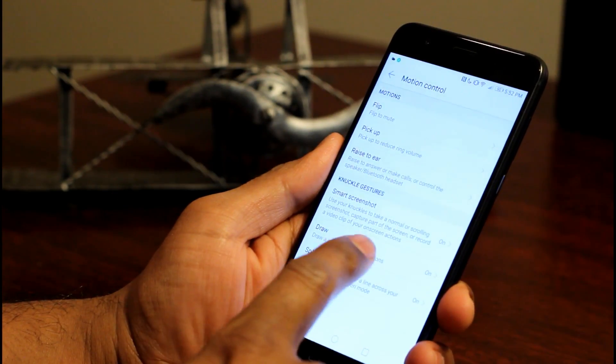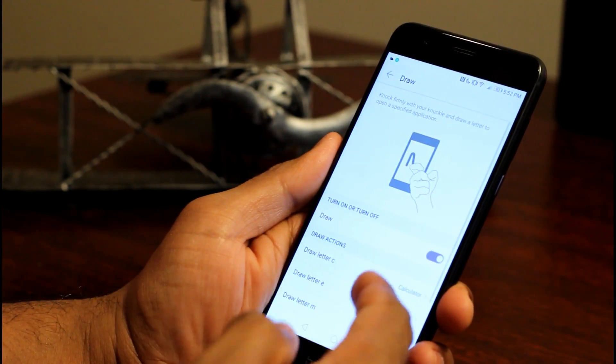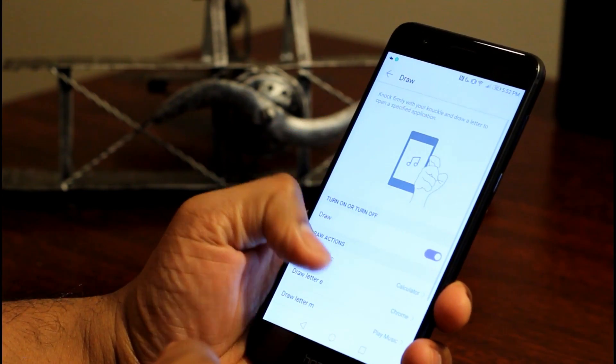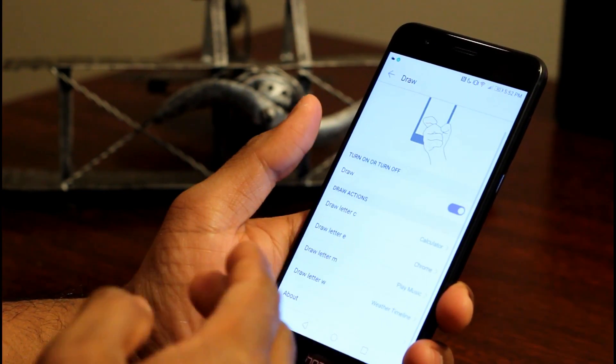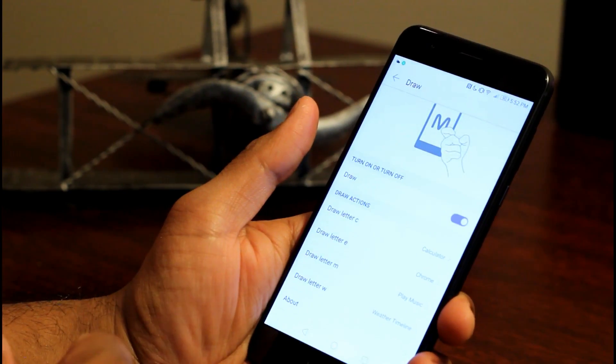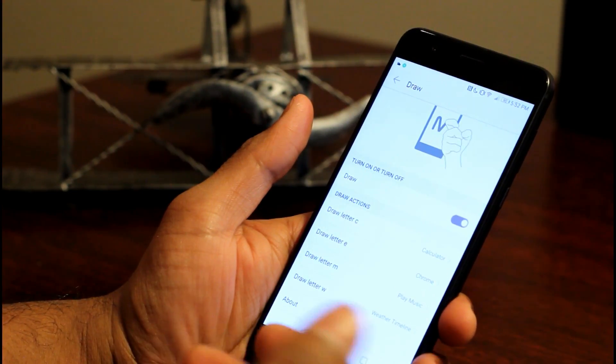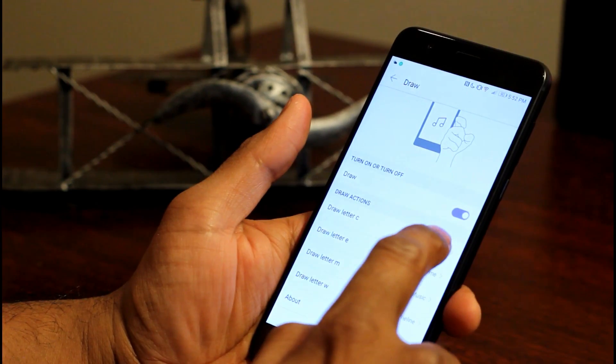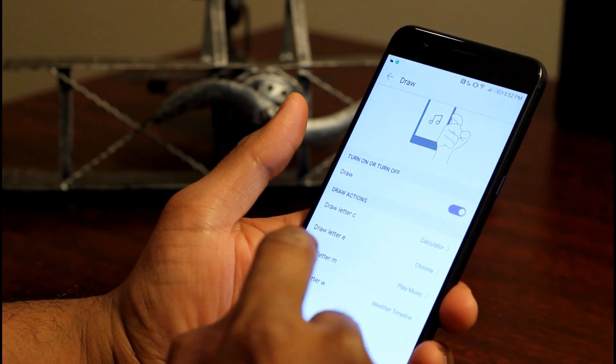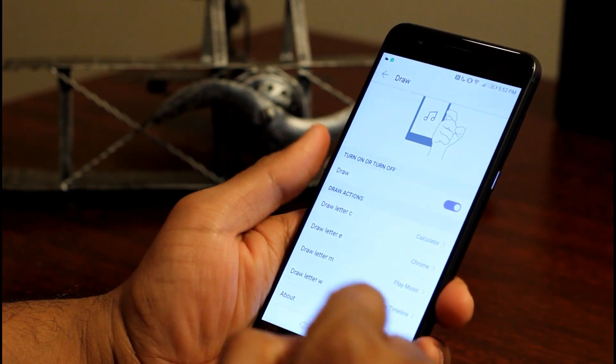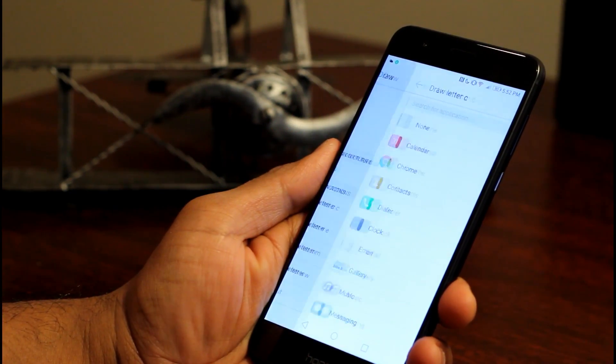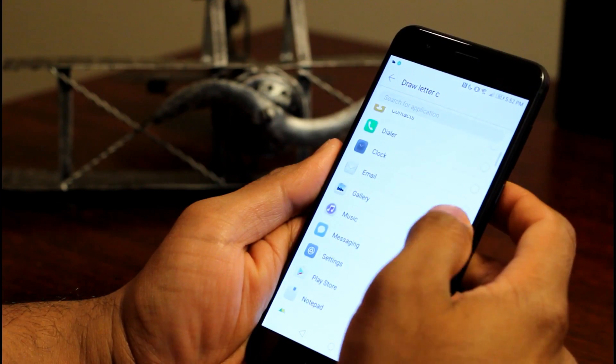So you got the draw. Draw is where you got the letters C, E, M, W. Right now you only got four letters, but you can configure those four letters to open the application you want.